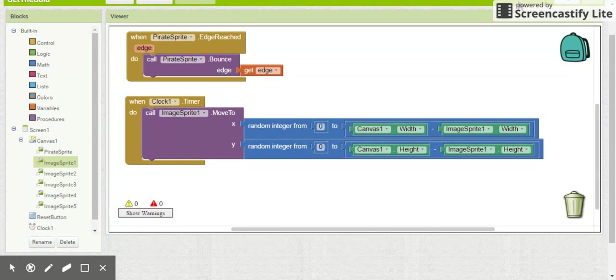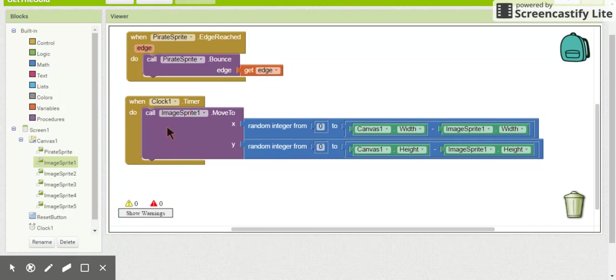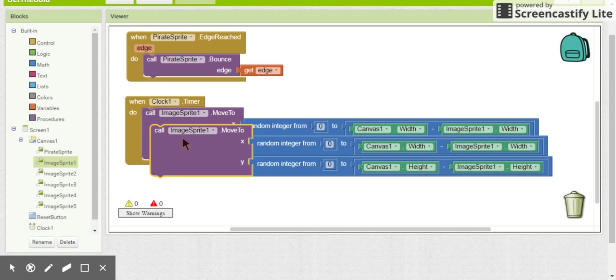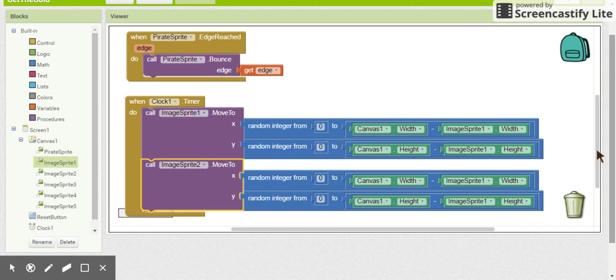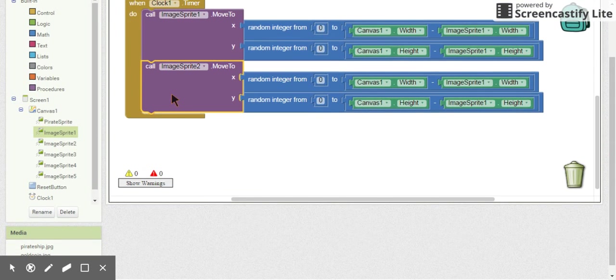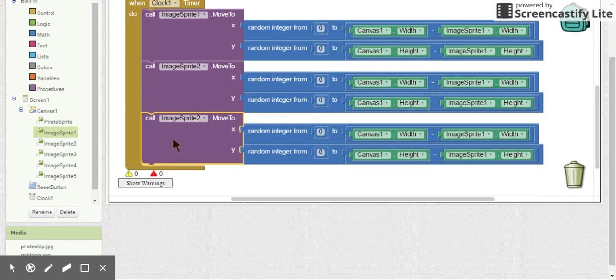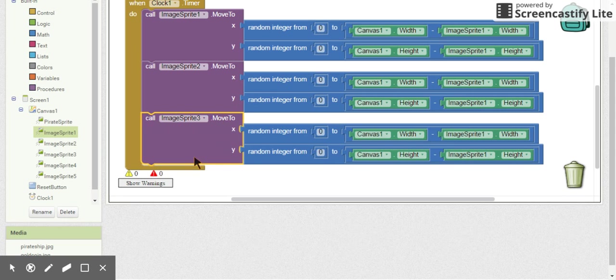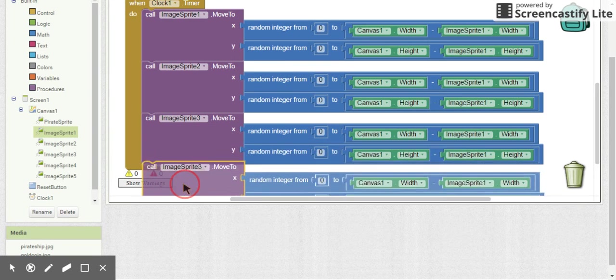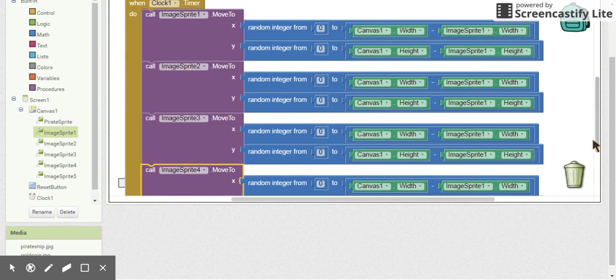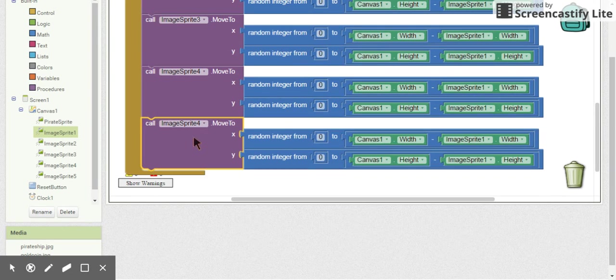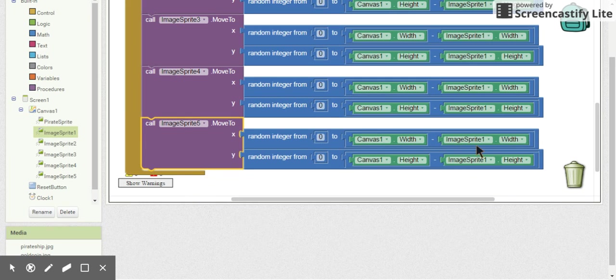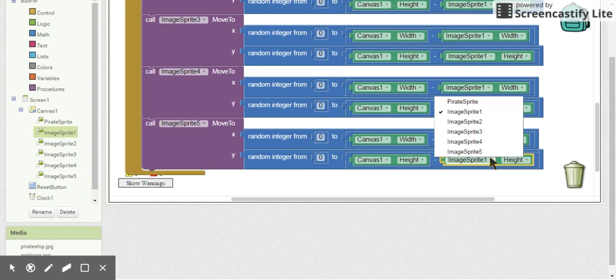All right, so the next thing we need to do is to get all of our gold coins moving. So all we're going to do is we are going to duplicate this script and we are going to set this for image sprite 2, image sprite 3, and for each of the gold coins that we need, and one more.